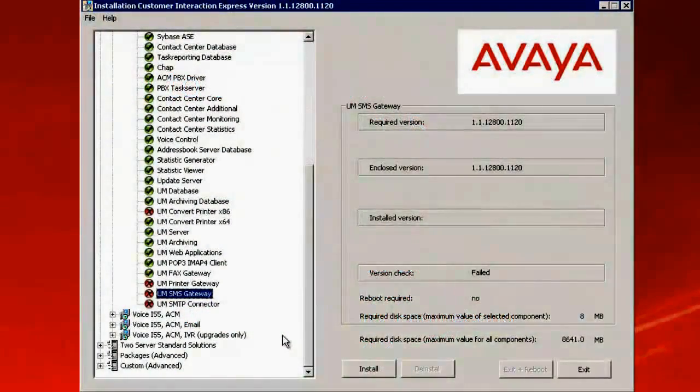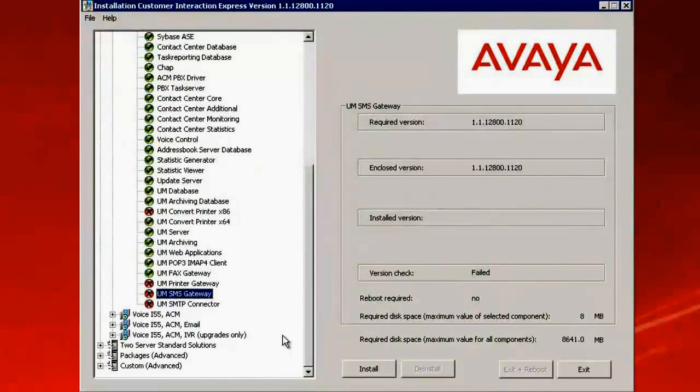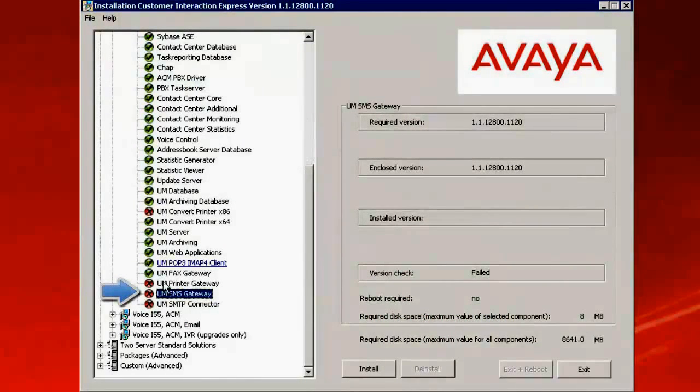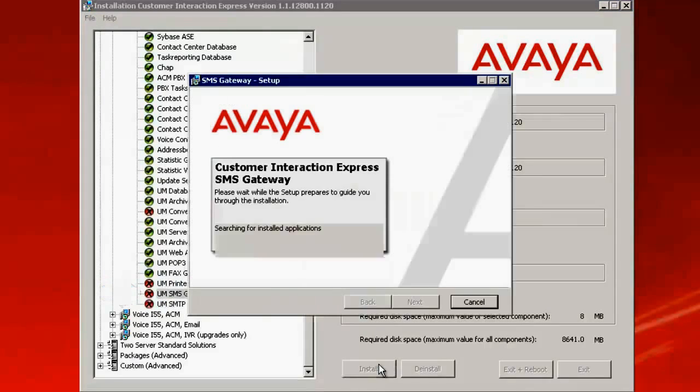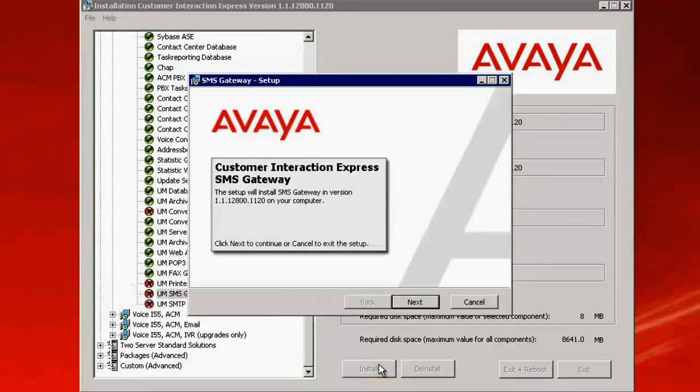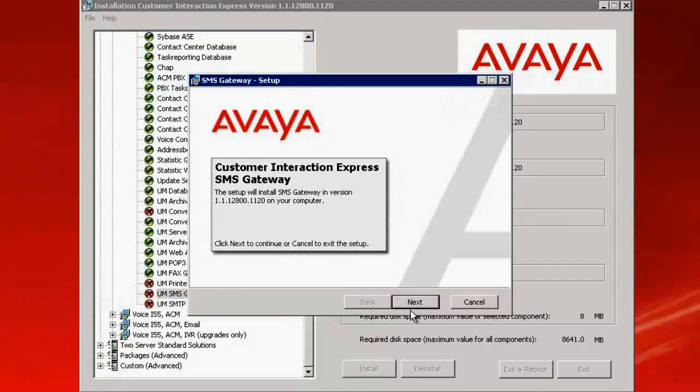This is the CIE guideline installation screen which is open. Click on the UM-SMS Gateway. Click on Install. This opens up with the Customer Interaction Express SMS Gateway setup.